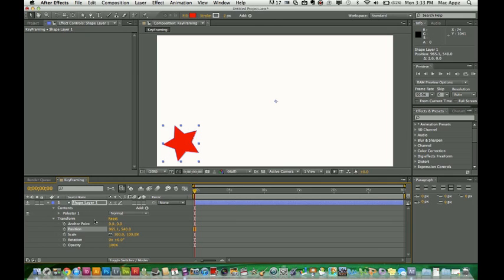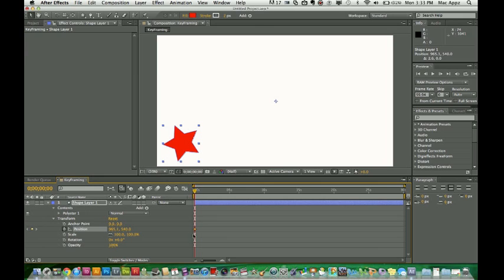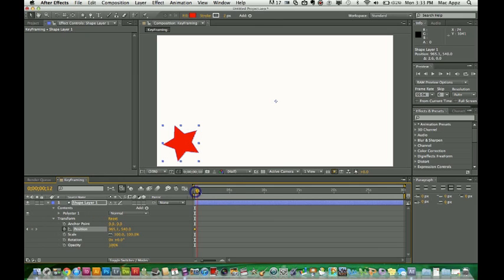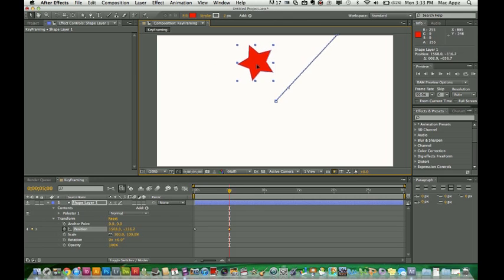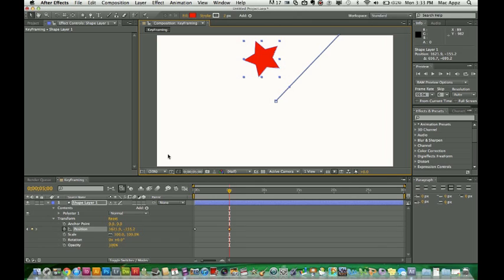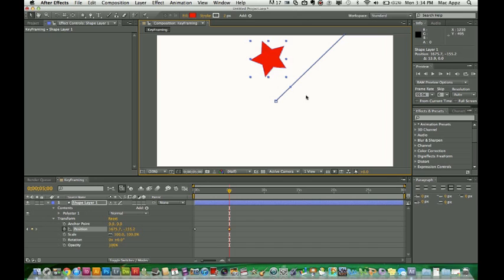So go ahead and select the star or whatever it is. Click on the stopwatch. Once you click on that, you'll notice over here at zero seconds it creates this little yellow diamond here. That is your first keyframe. So what you're going to do is drag your time indicator to five seconds, or however long you want it to be. And then you're going to drag the star where you want it to be. So at five seconds, you want it to be at the top of the screen. So there it is. You've created a keyframe from zero seconds to five seconds. That's going to allow the star to move from the bottom left corner to the top center of the composition palette.